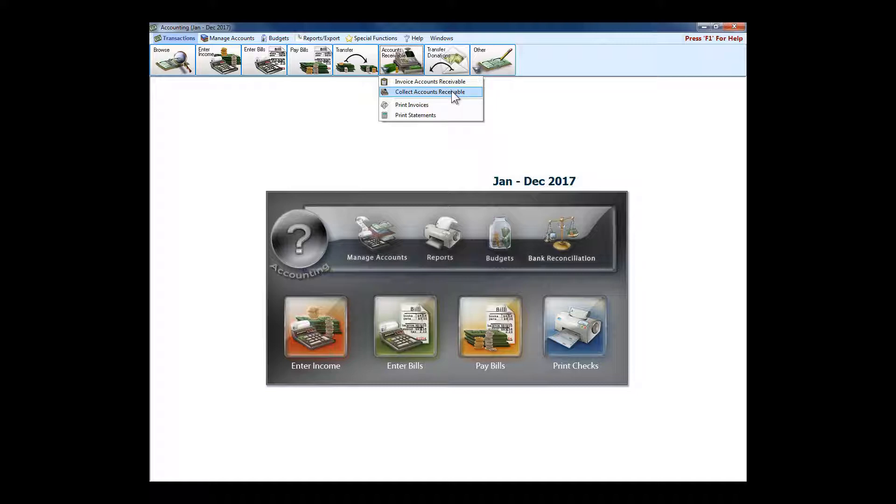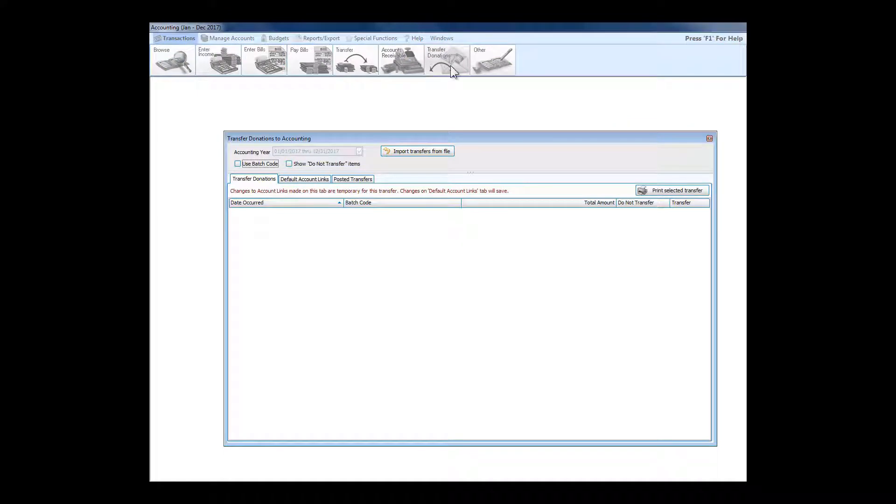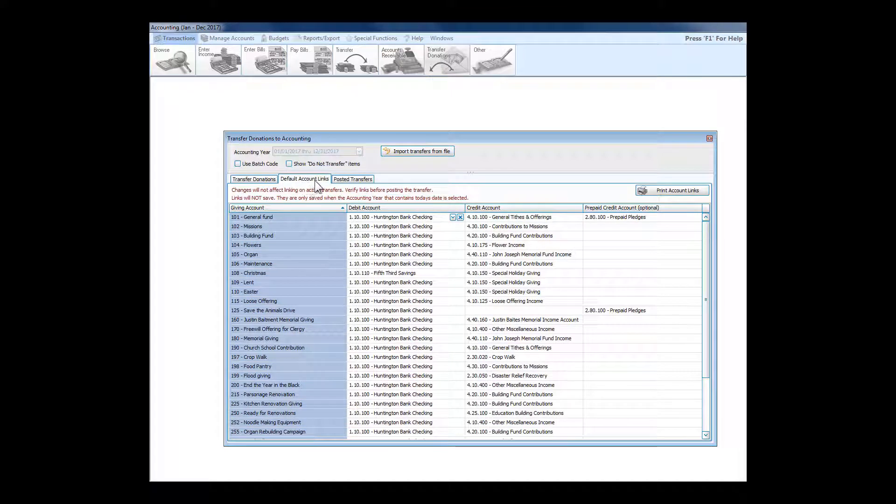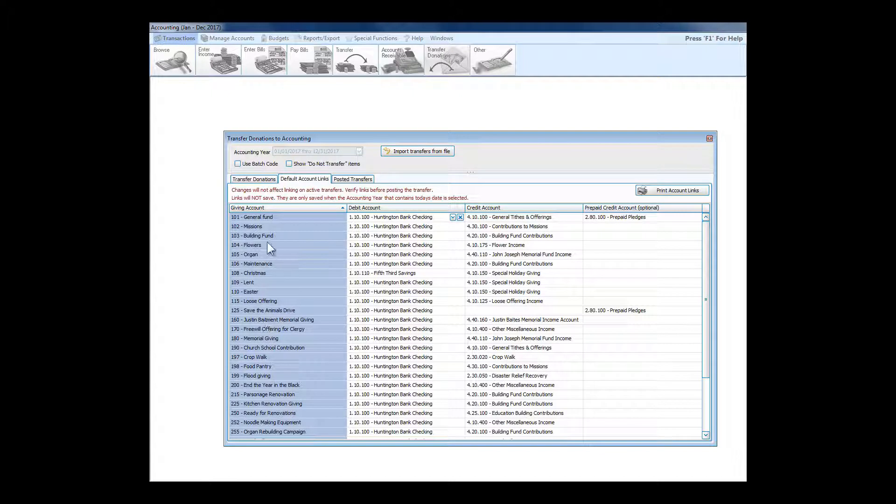We talked about transfer donations when we got to accounting, and here we are. Let's look at it. It's a little bit involved in the setup here. In the default account links tab, along the left, these are all the different accounts that you saw on the other side of the program.